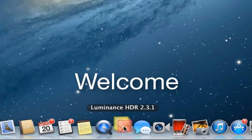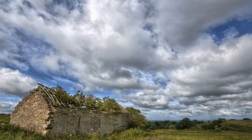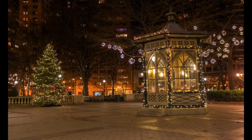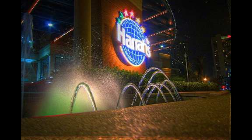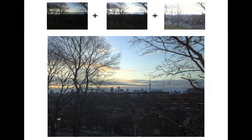Welcome to Luminance HDR. Luminance HDR lets you create beautiful images from multiple photographs taken at varying exposures. In this video I will show you how to create and process an HDR image.